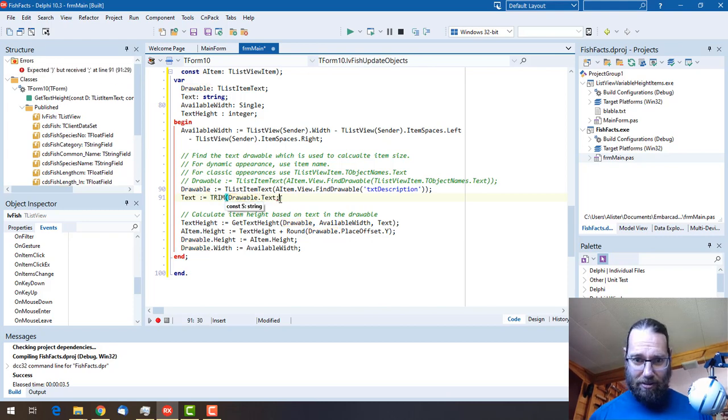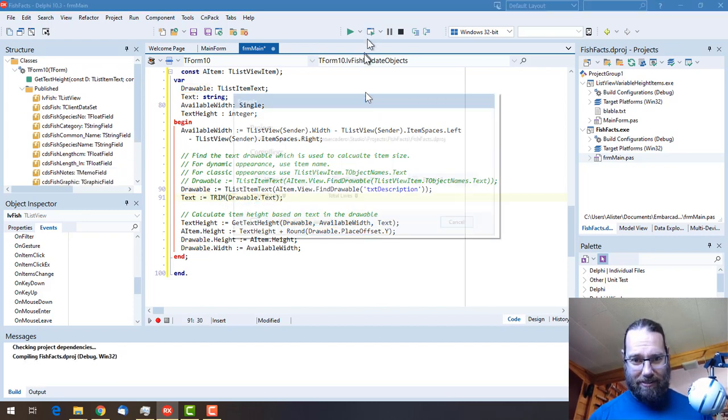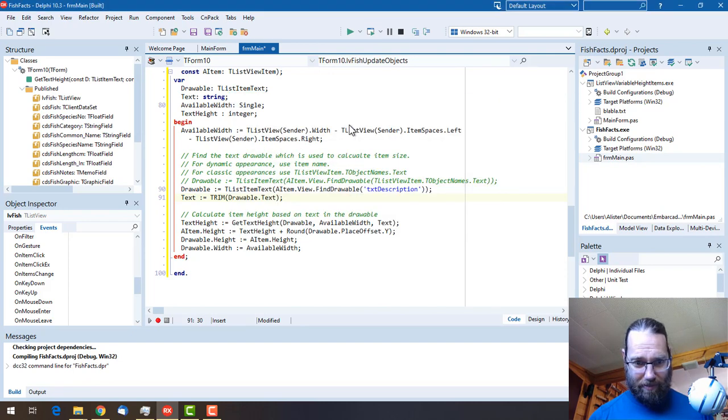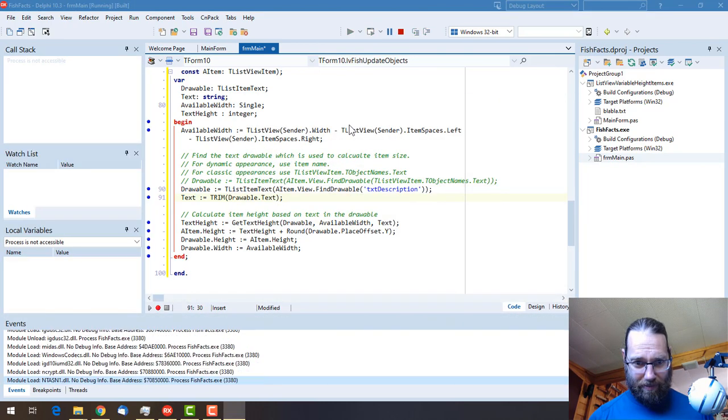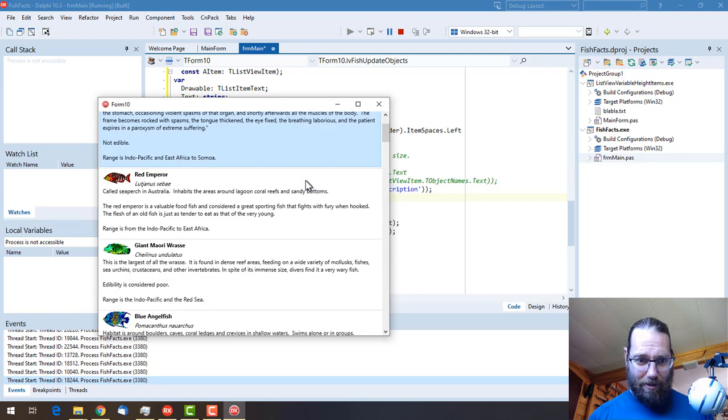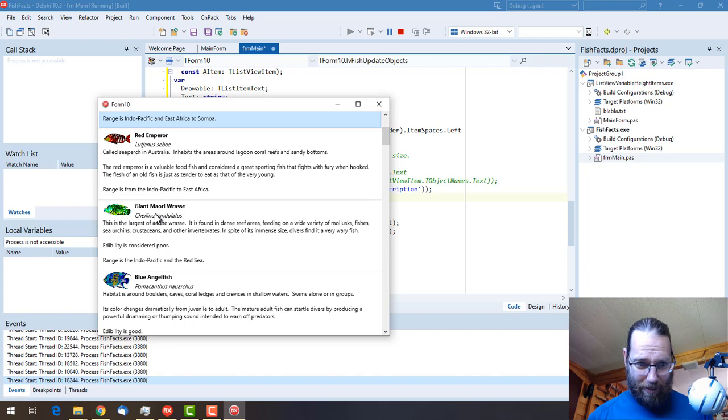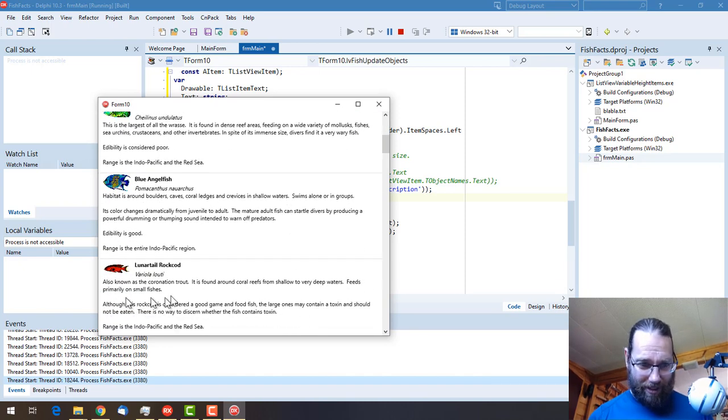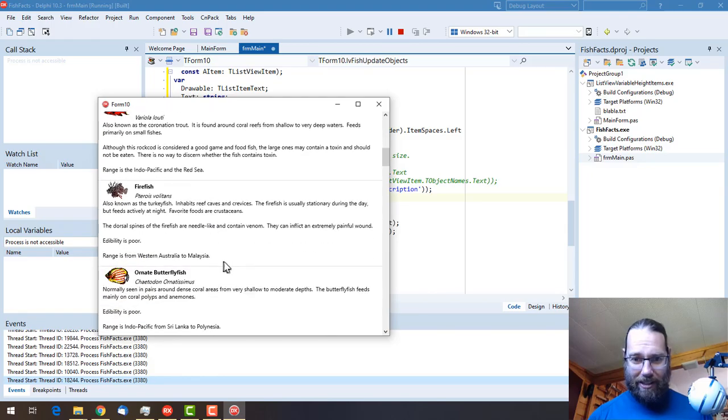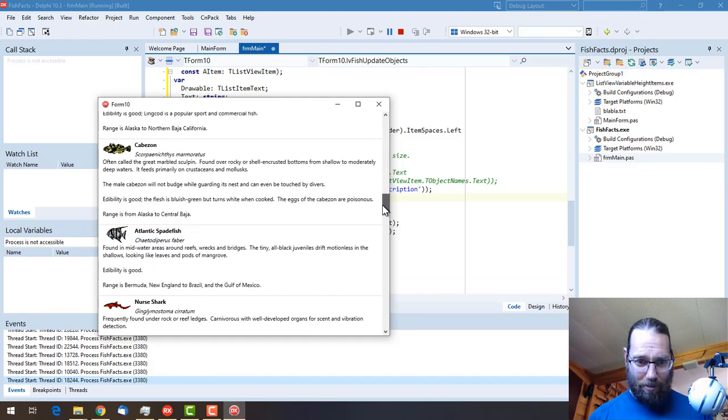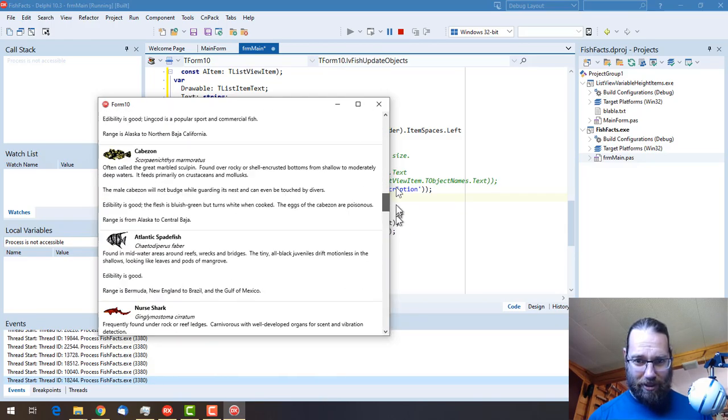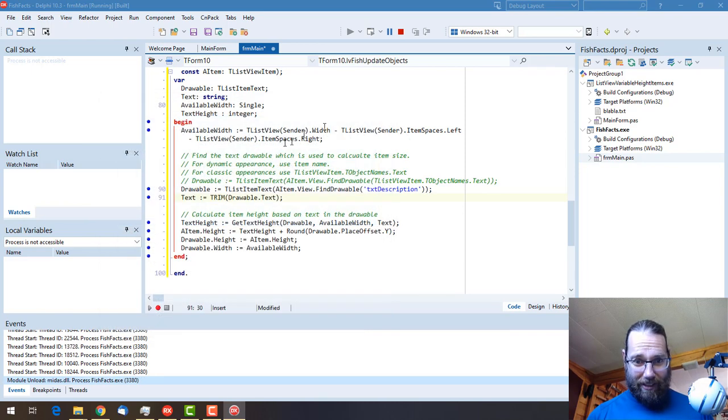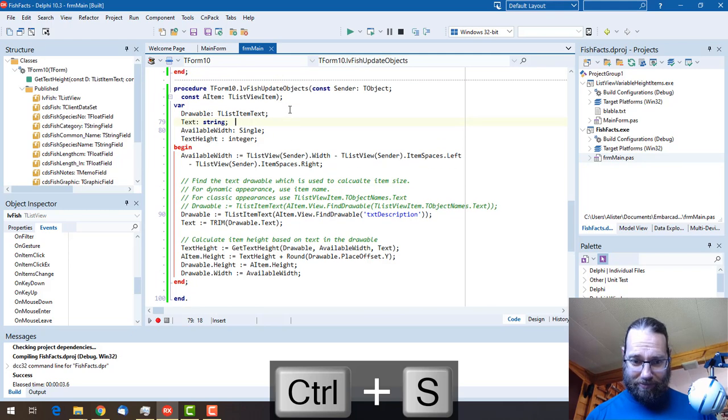And there we have our variable height text. There's our fish image, common name, species name, and text. We'd probably want to juggle things around a little bit, make things a little bit tighter and what have you, but I think this serves as a pretty good example of this working. And I can save that off.